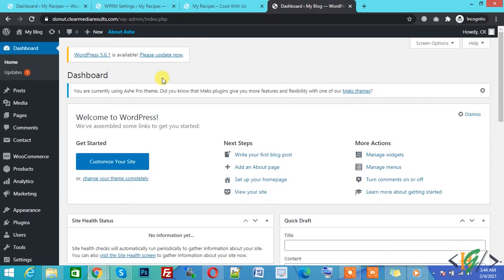Bismillahirrahmanirrahim. Assalamu alaikum. My name is Asan and today we will work on a plugin called WP Recipe Maker. We will add a recipe using the plugin on a website. First, let's install the plugin.